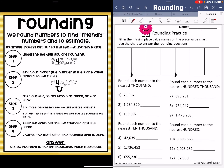Good morning. So today we're looking at rounding whole numbers again, and the directions up top say fill in the missing place value names on the place value chart. Use the chart to answer the rounding questions. So let's go ahead and fill this out.